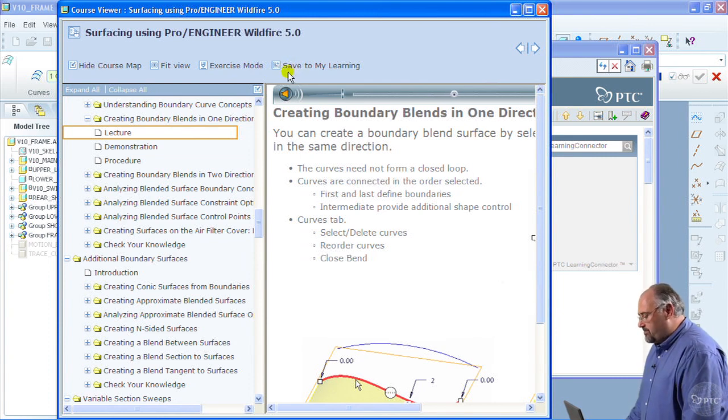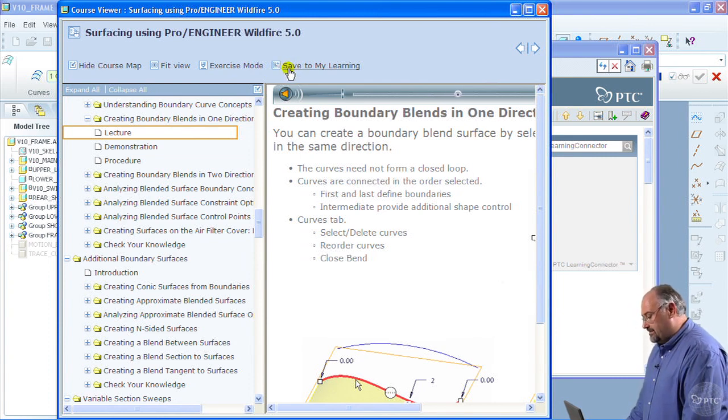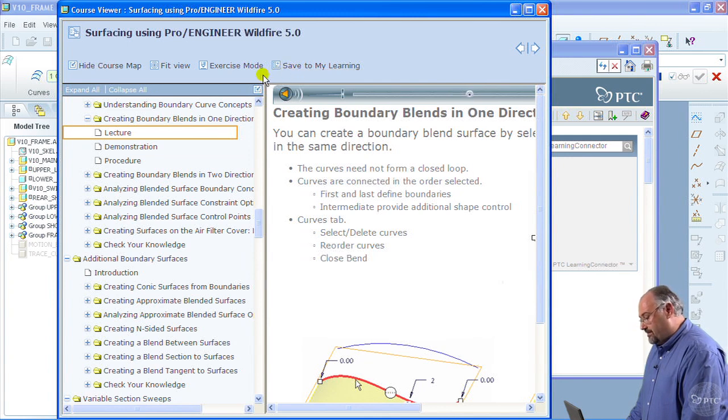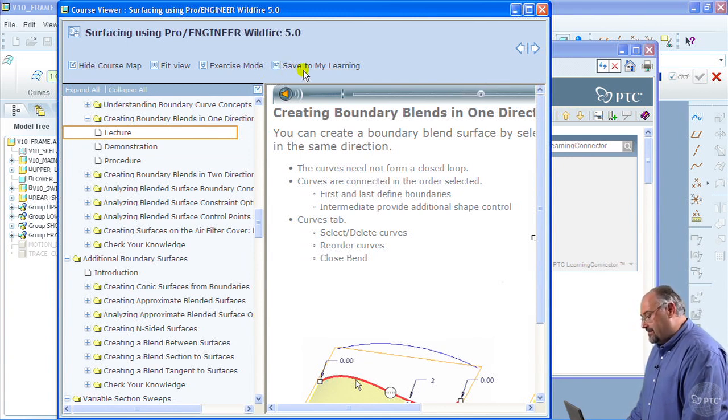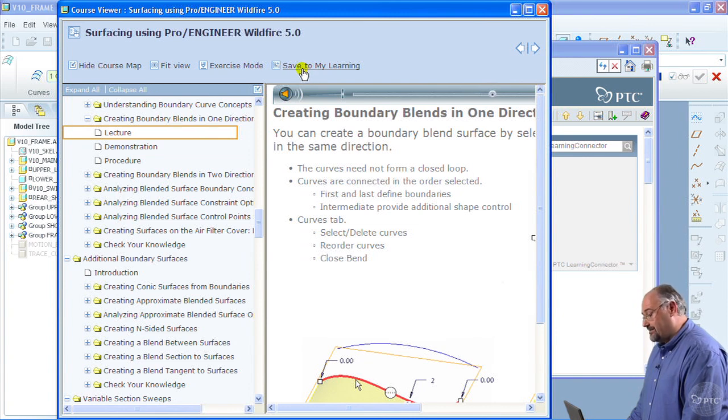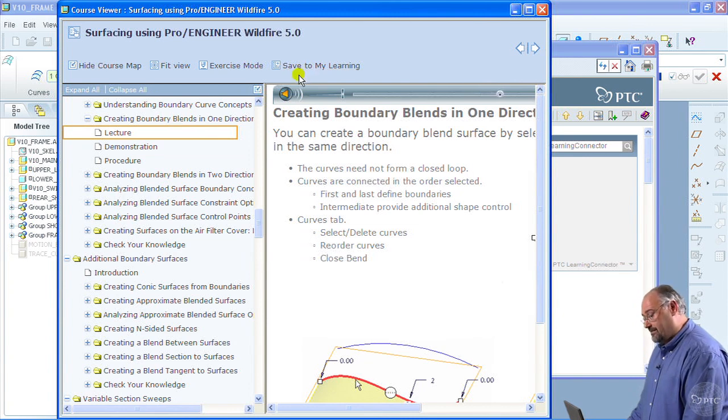If I'm a Precision LMS user and I've decided that this particular course has been useful and I want to reference it again, I can click on save to my learning and this particular course is actually saved to my current learning in Precision LMS.